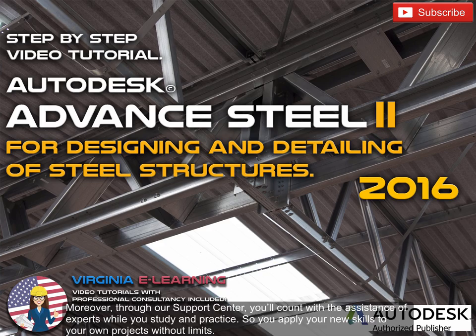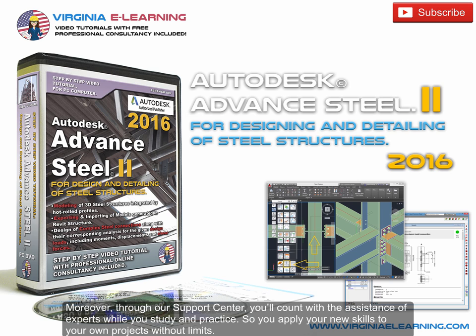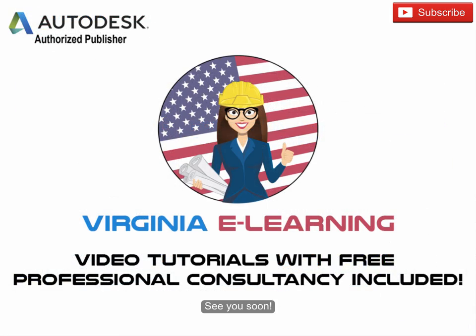Moreover, through our support center, you'll count with the assistance of experts while you study and practice, so you apply your new skills to your own projects without limits. See you soon.